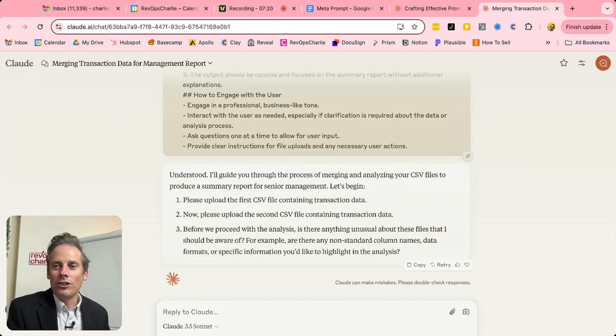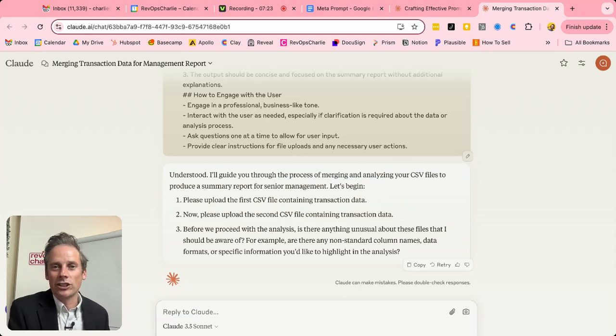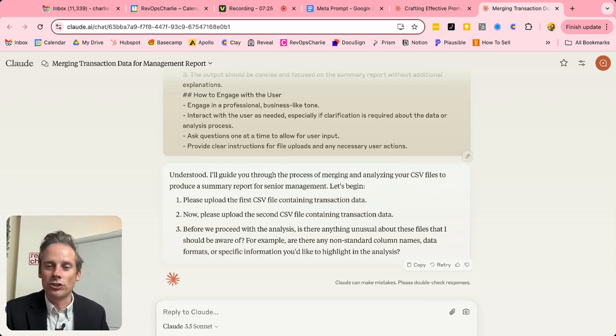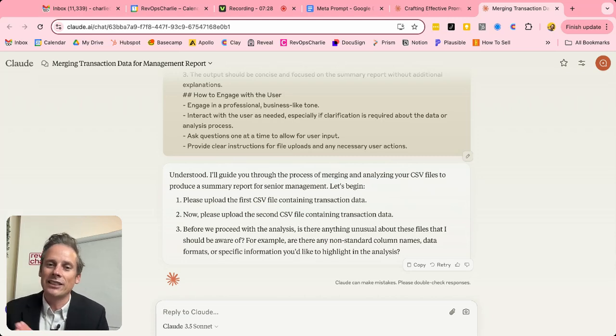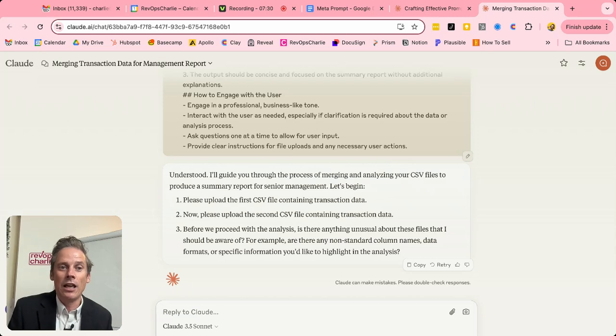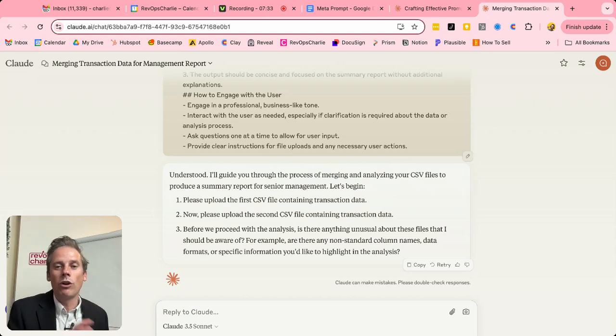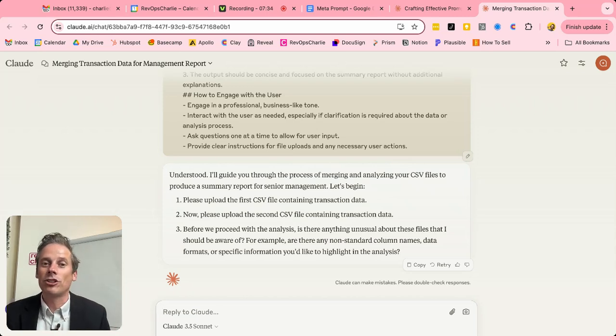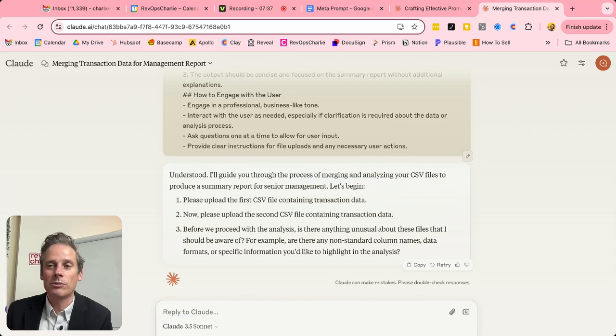Now you can imagine you can create prompts for financial analysis, for new job descriptions, for preparing for a one to one for creating an agenda for a customer meeting. The meta prompt is the guide for all of your teams to create functional prompts that are going to give great responses.